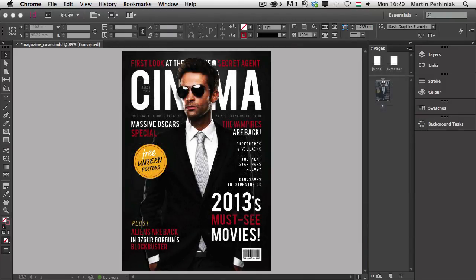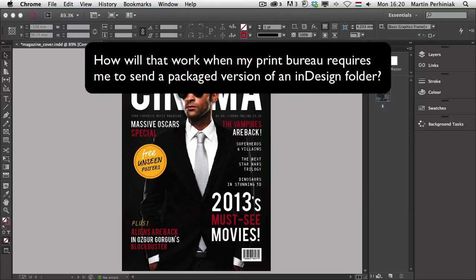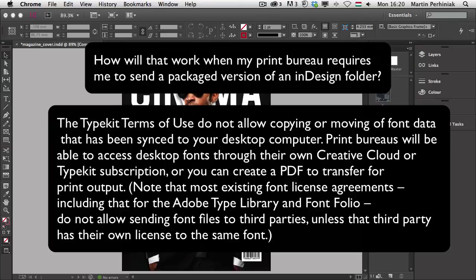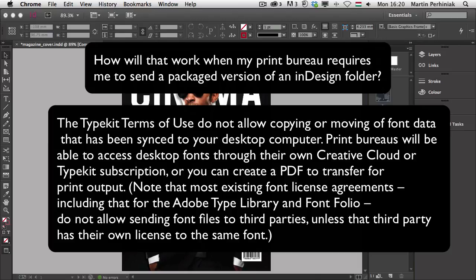And another interesting question. How will that work when my print bureau requires me to send a packaged version of an InDesign folder? The answer to that is that the Typekit Terms of Use do not allow copying or moving of font data that has been synced to your desktop computer. Print bureaus will be able to access desktop fonts through their own Creative Cloud or Typekit subscriptions or you can create a PDF to transfer for print output.